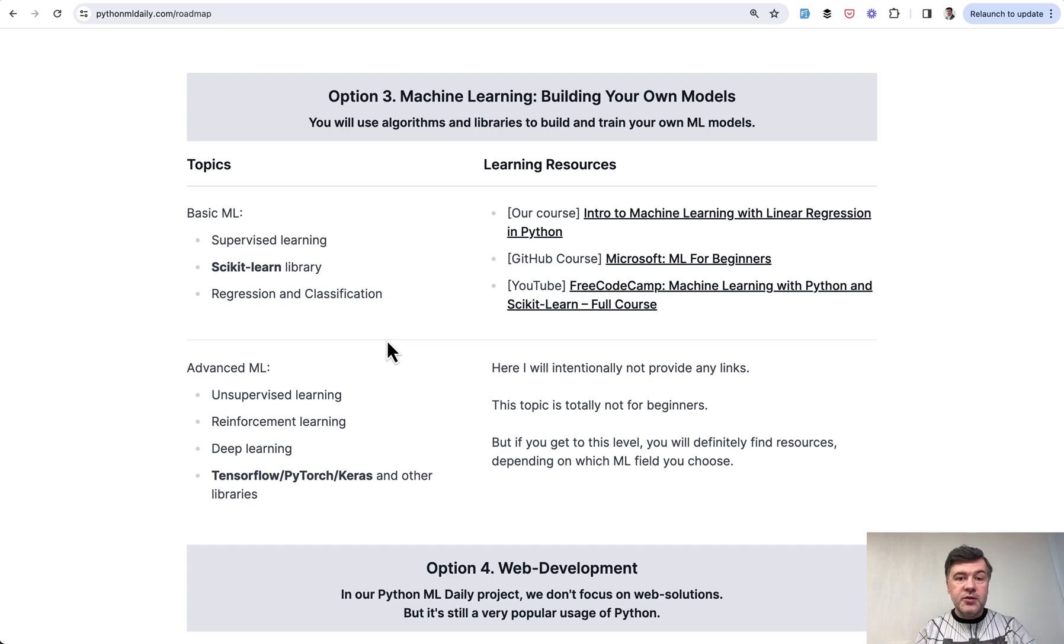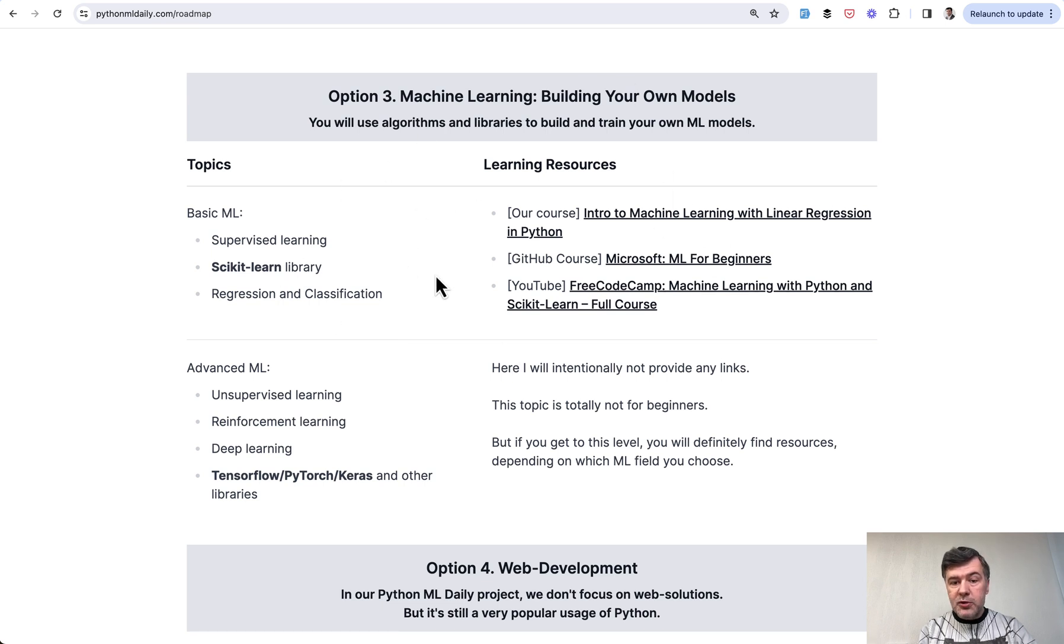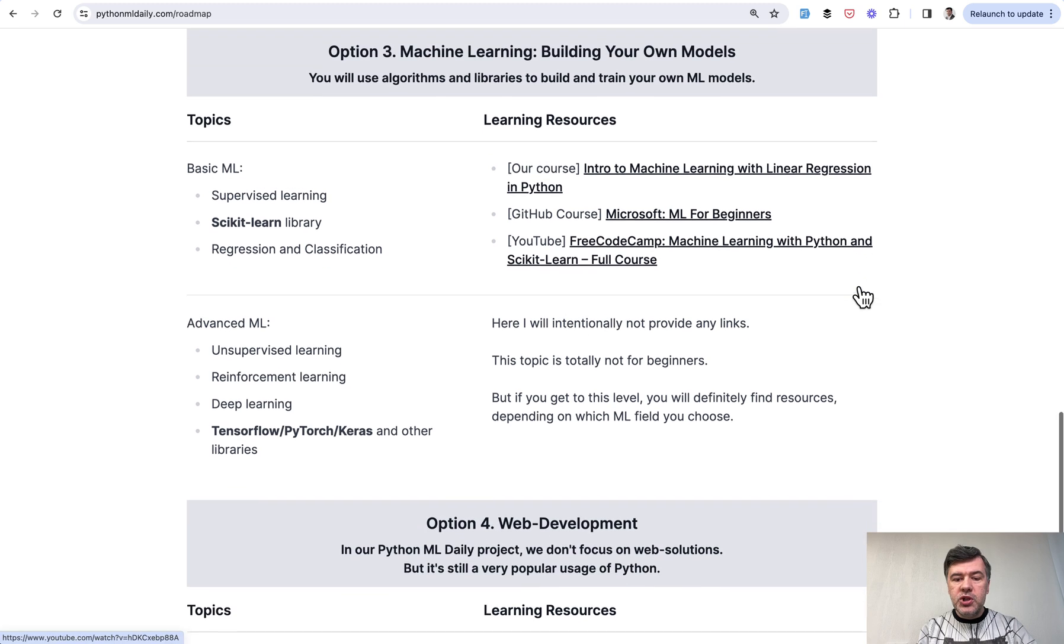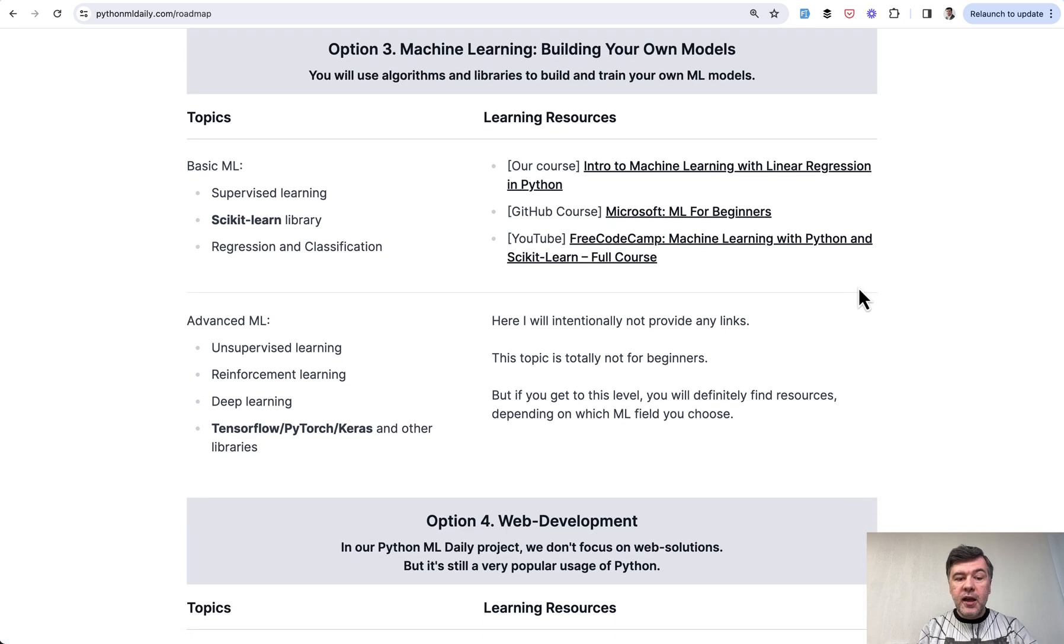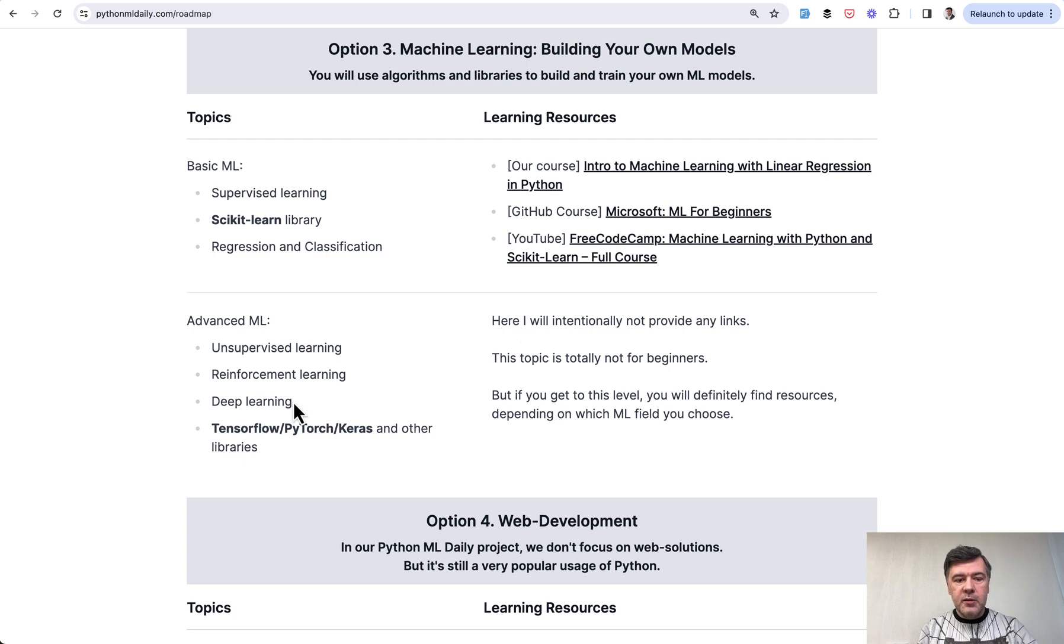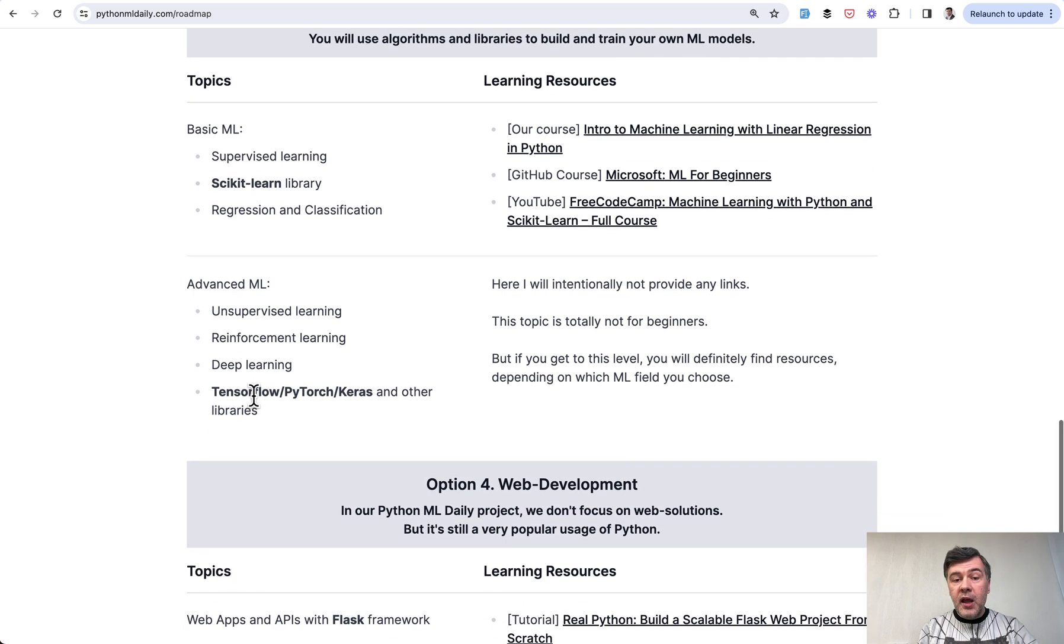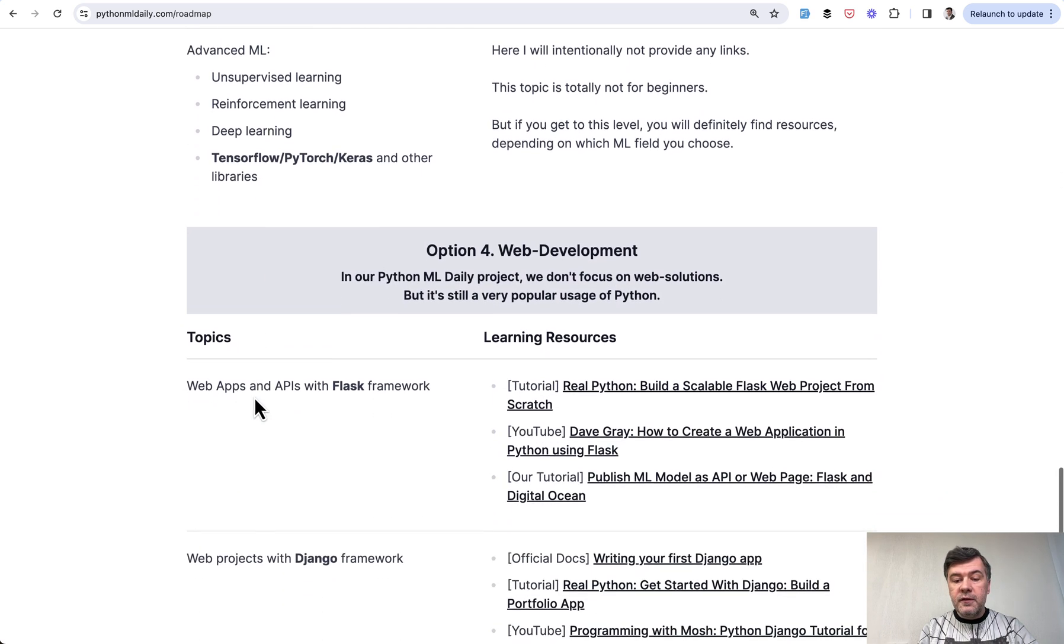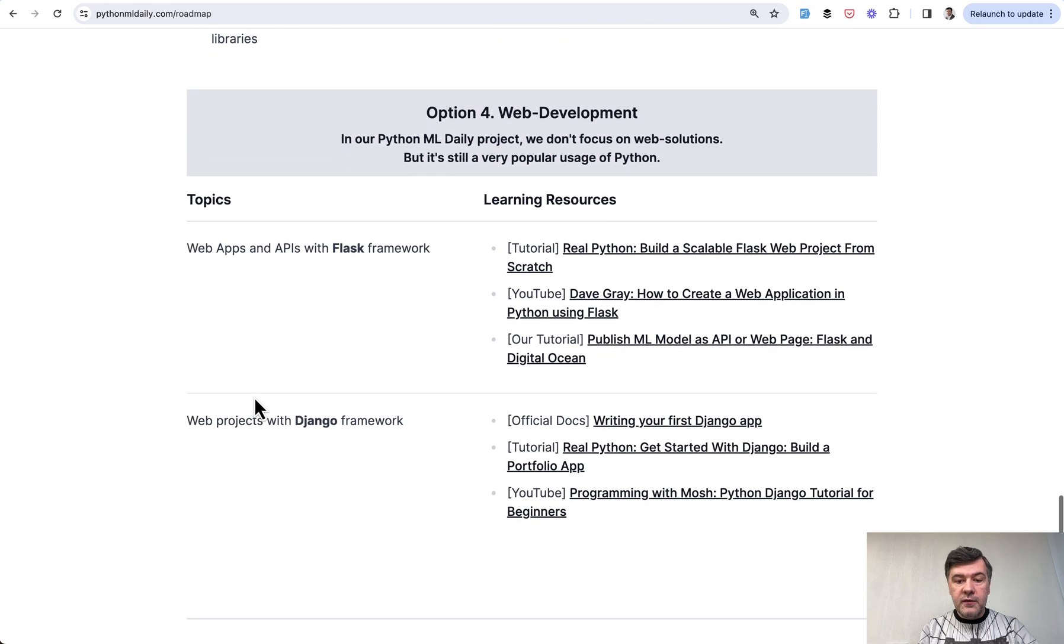But if you want to build your own machine learning models, it's a whole new big world. In here you need to learn algorithms and libraries and some math is required. And then it depends on how deep you want to go. Again, as this roadmap is for beginners, I listed the resources for beginners mostly. And we have a few of our own, like course for intro to machine learning. And if you want to go advanced, you will likely reach this level only months or even years later, so I didn't put the links here but I just listed the topics.